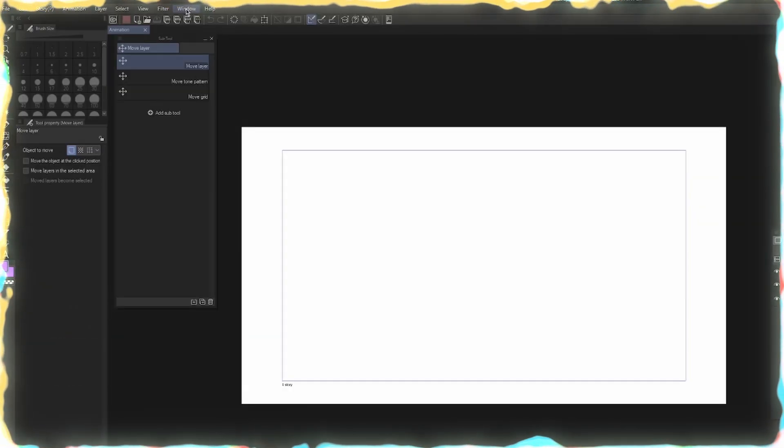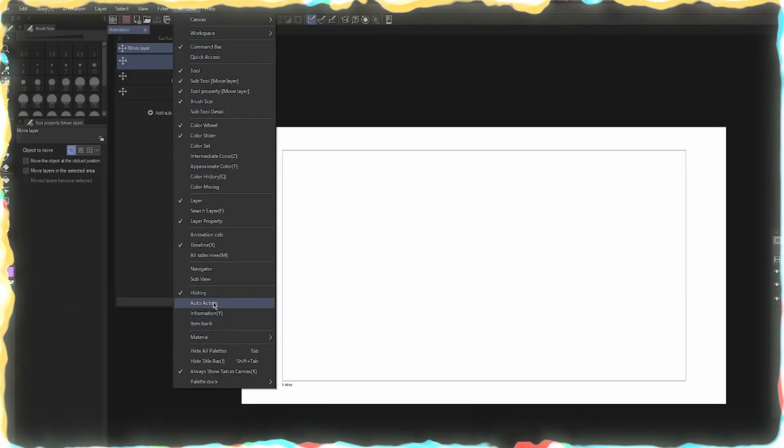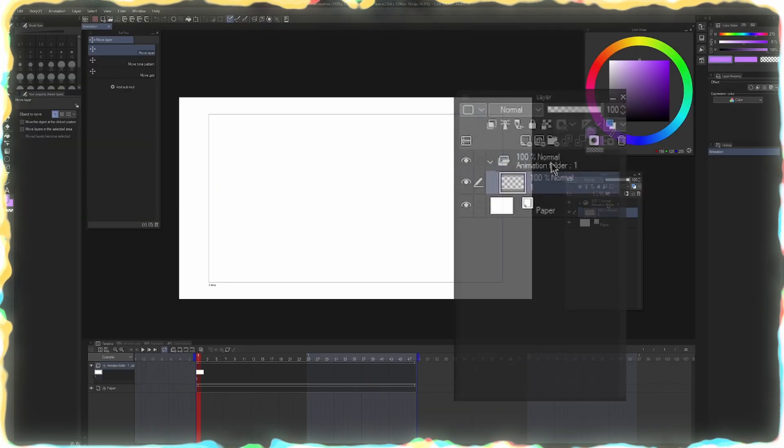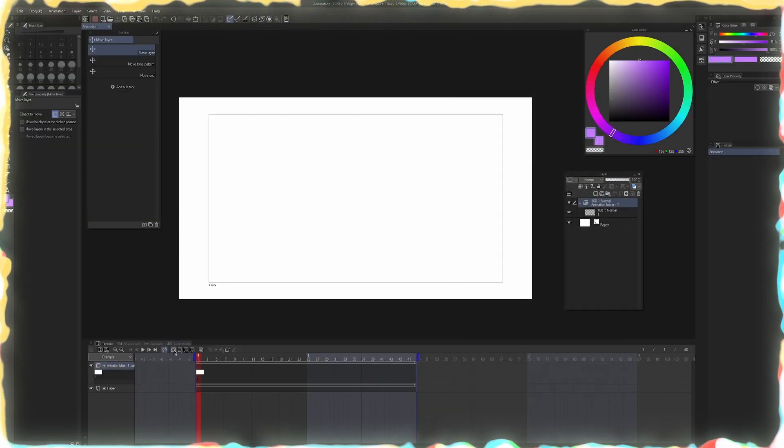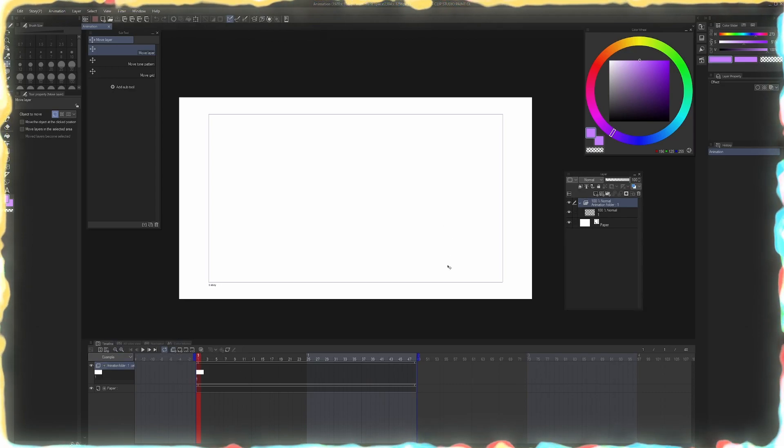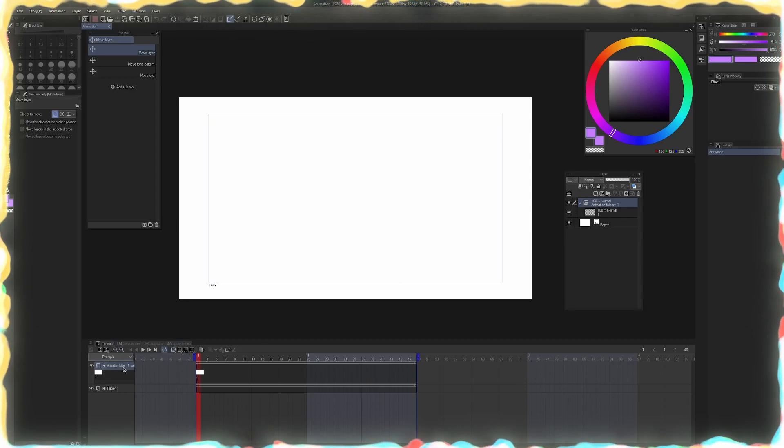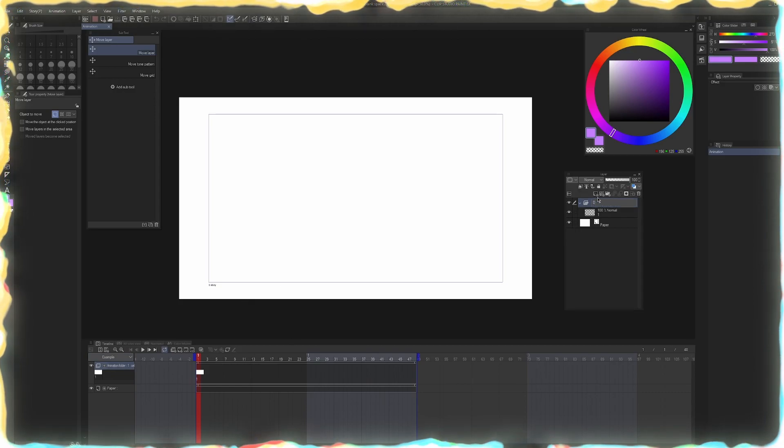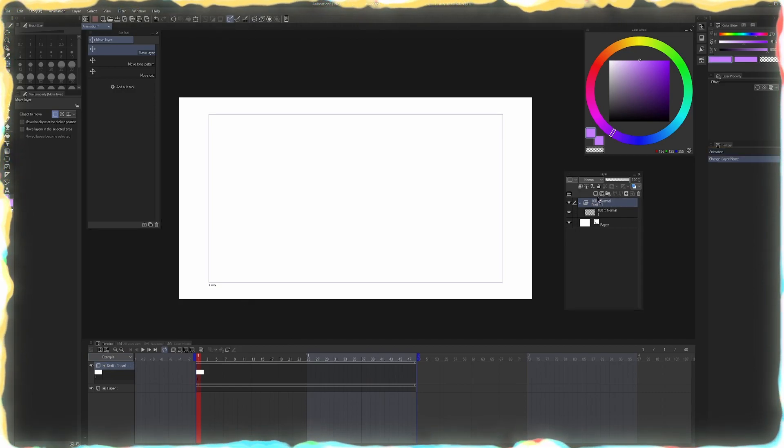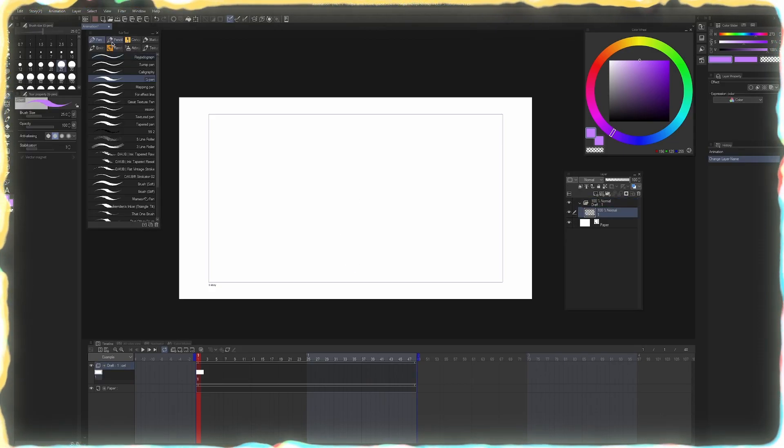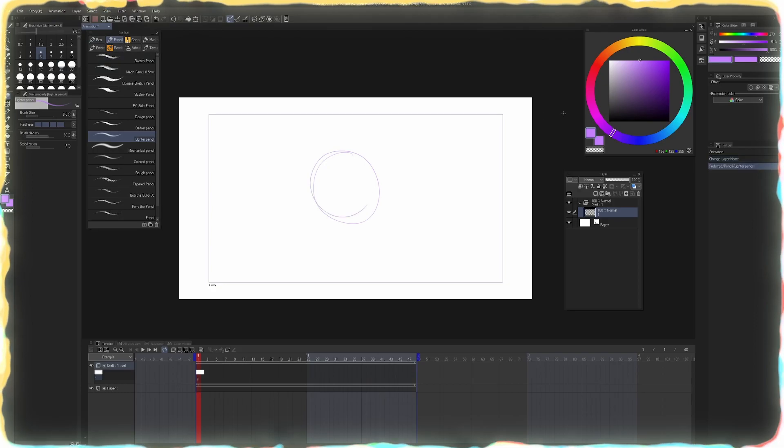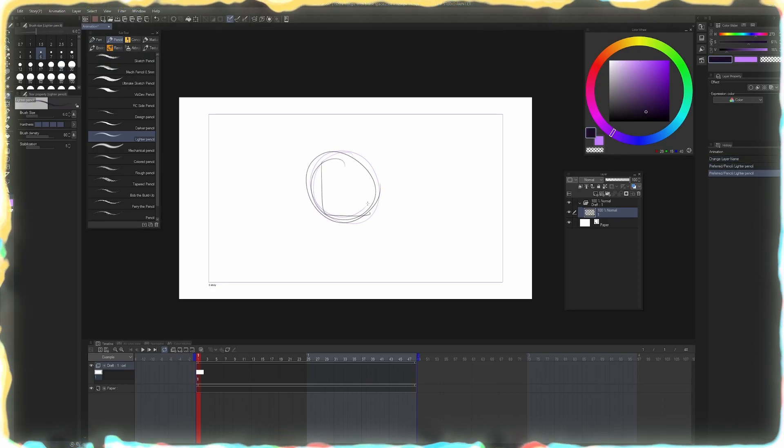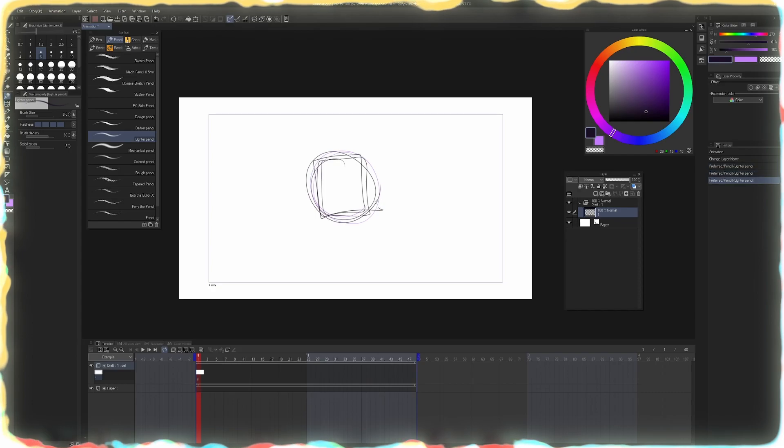Make sure you have your timeline open by going to Window and Timeline. So I keep mine down at the bottom. These are animation folders. And animation folders are created on the timeline. And so by default, Clip Studio Paint has already created one animation folder. We could call this, let's say we want to create a draft. OK. And inside the draft, we have a single layer for drawing. So I'm going to create something that's interesting, like a circle with a square in it. Super interesting.